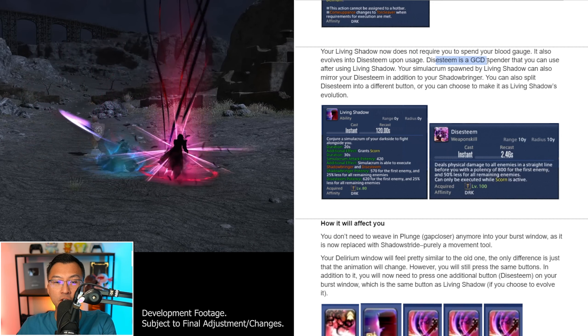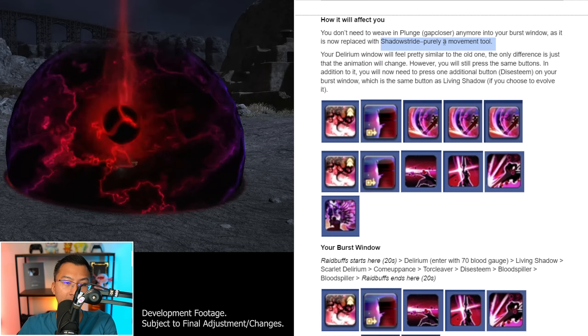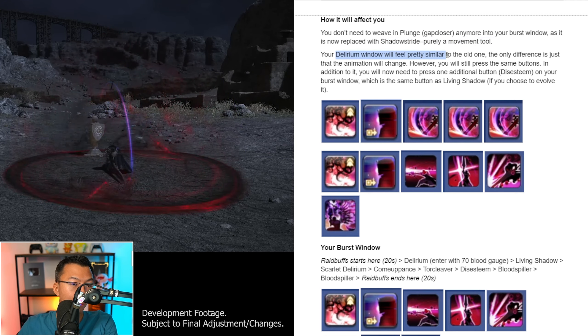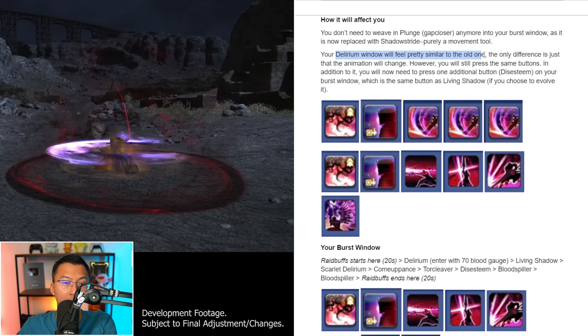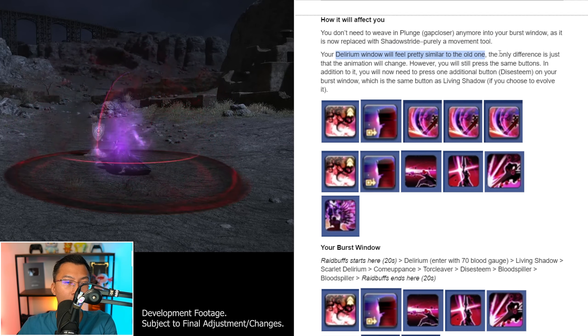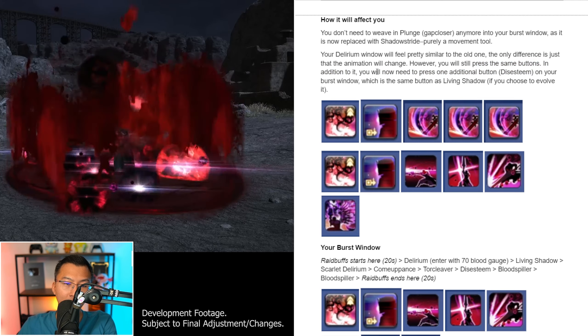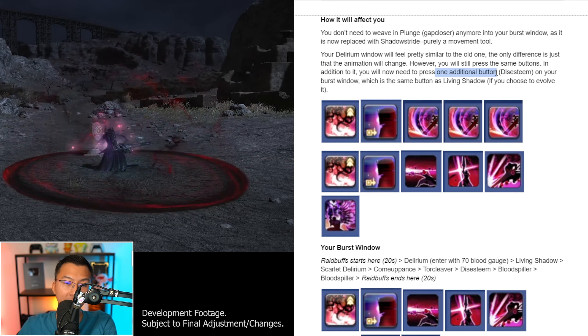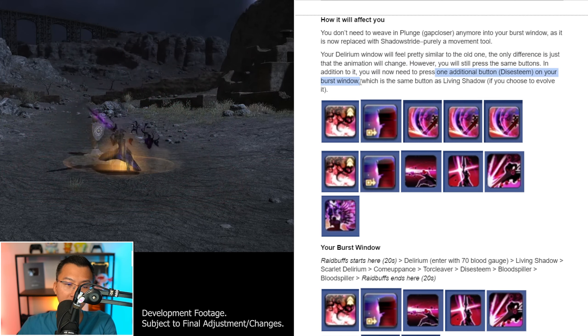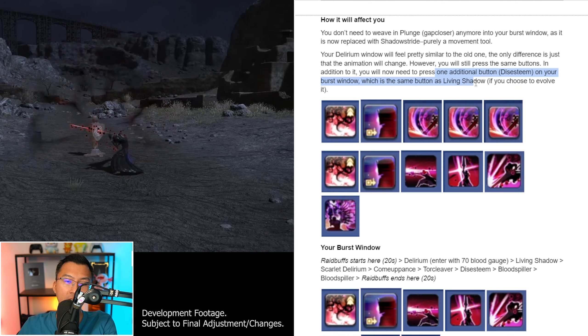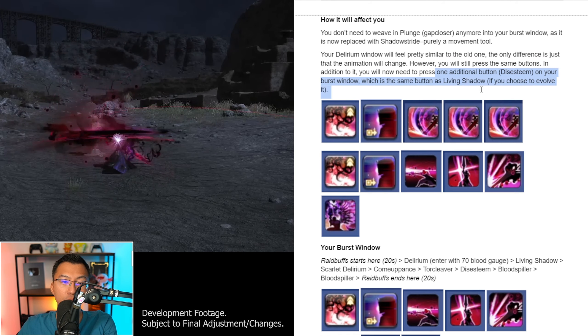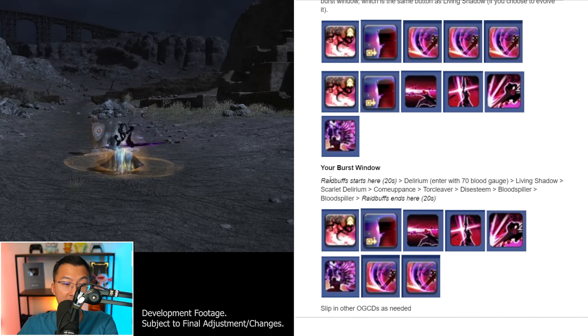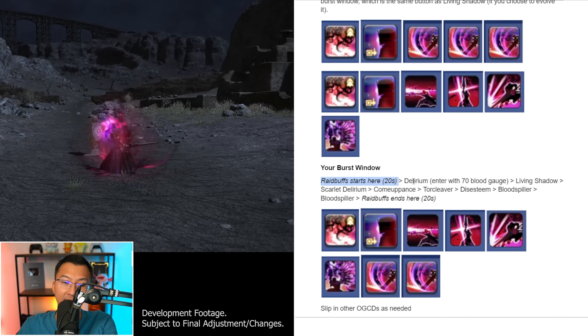So, how does that really affect you? You no longer need to plunge which was your old Gap Closer into your Burst Window. As I said, your new Gap Closer is Shadowstride and is purely a movement tool with no damage component. Your Delirium Window will feel pretty similar to the old one in Endwalker. The only difference is just that the animation will change. However, you still press the same buttons.